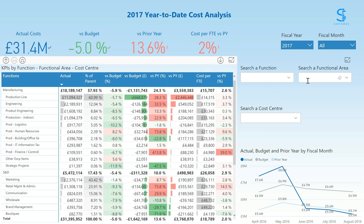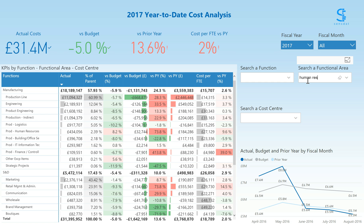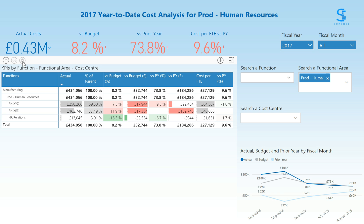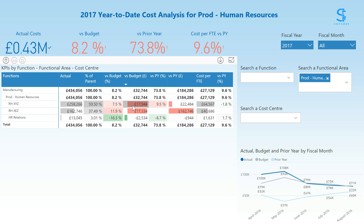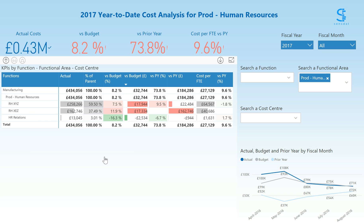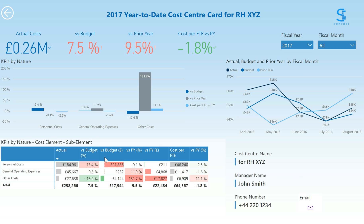We can expand this table to view the functional areas and cost centers, effectively drilling down into the business hierarchy. Using the filter on the right, we can simply type 'human resources' and find the functional area previously identified in the overview. We expand the table to view the cost centers within this functional area, and ranking by versus budget in amount, we can see that RHXYZ is the most over-budget cost center. The next step is to right-click on this cost center and activate the drill-through, which takes us to the cost center card.